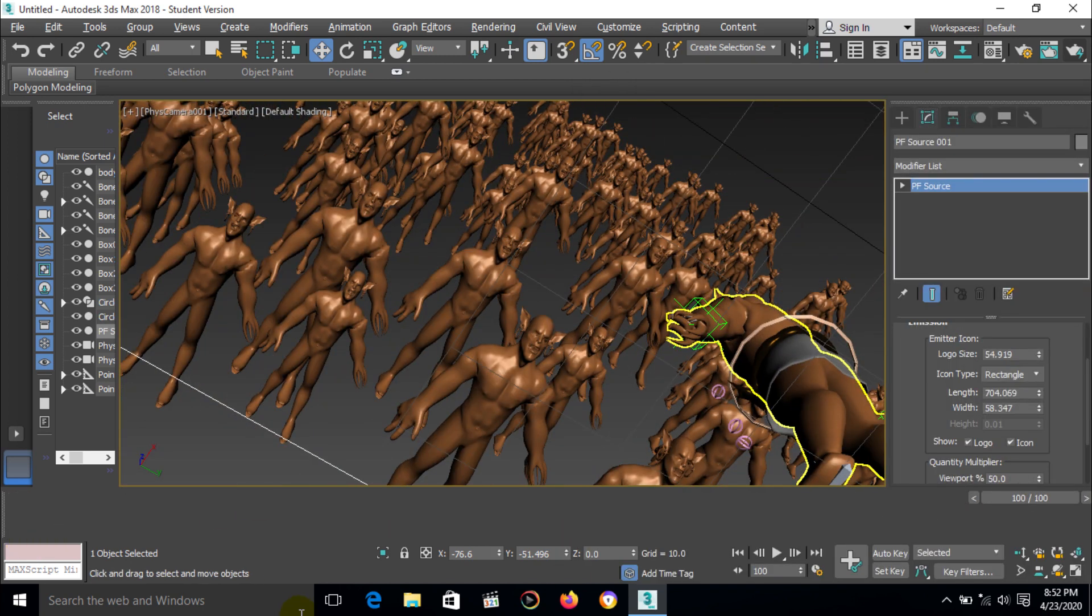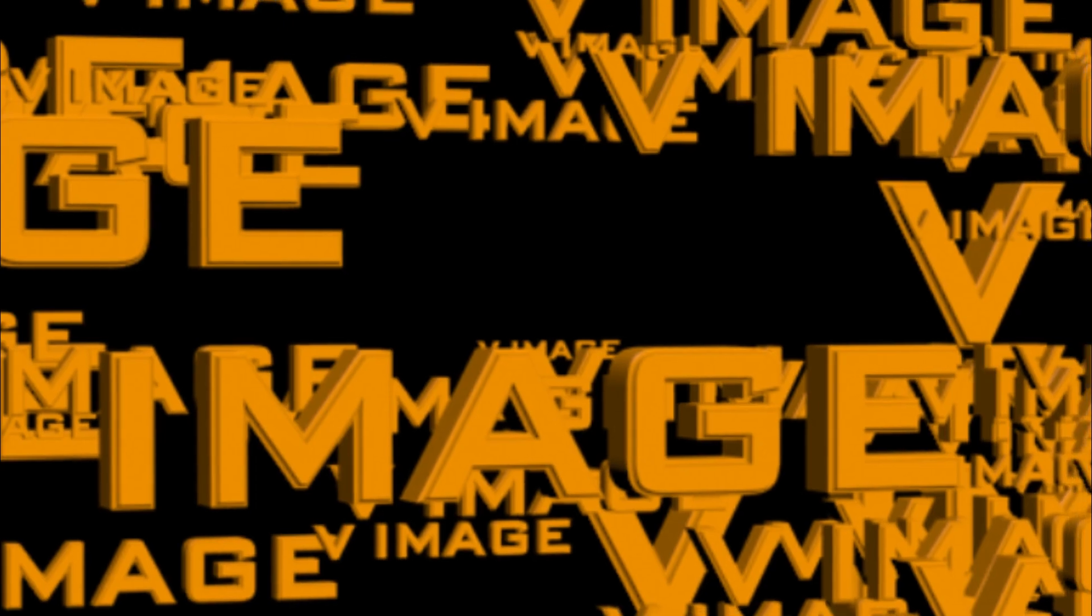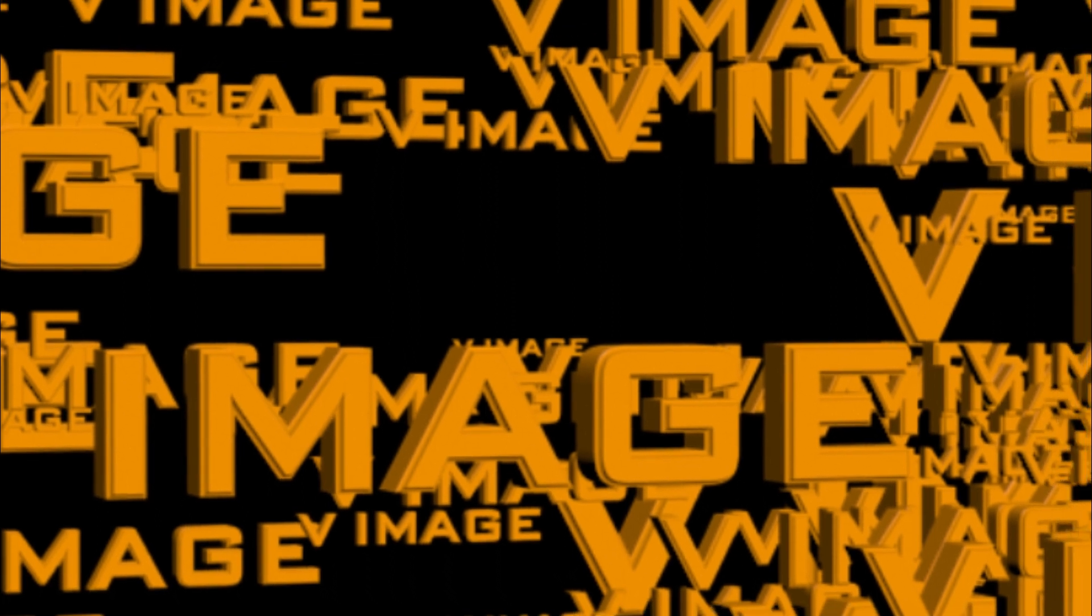I hope you understand how to create this kind of effect and particle view. Thank you.